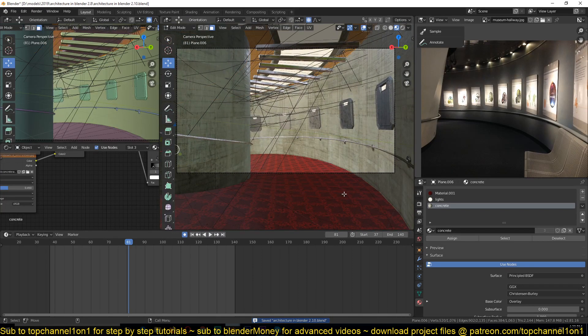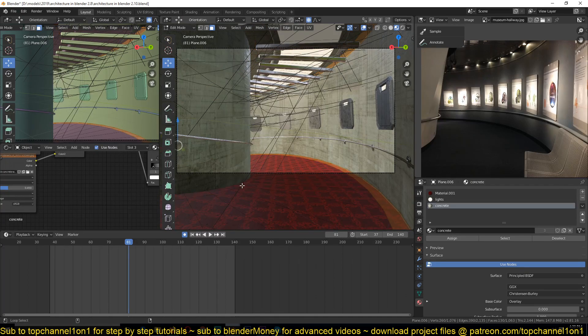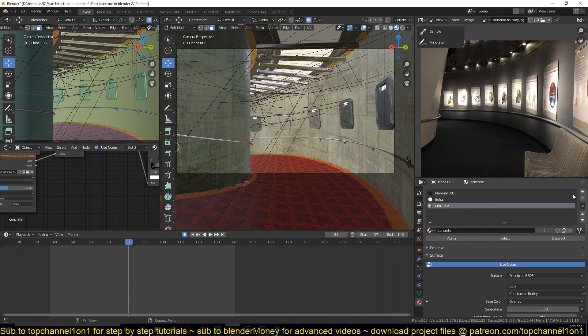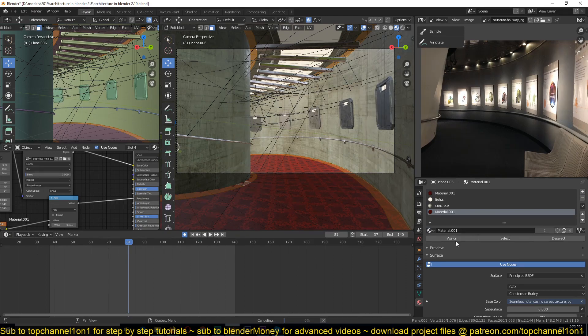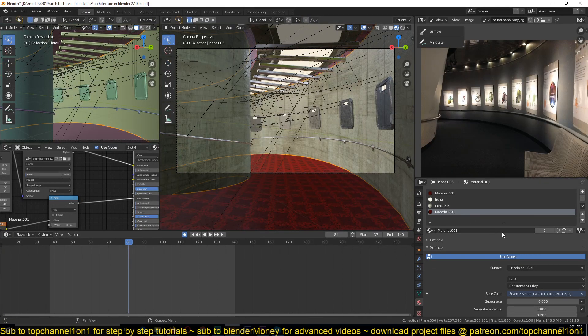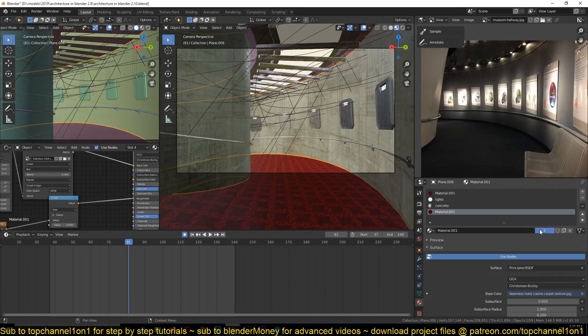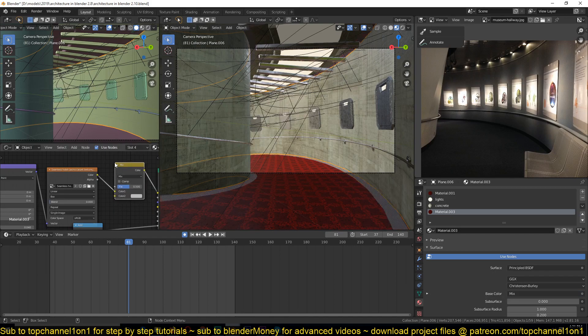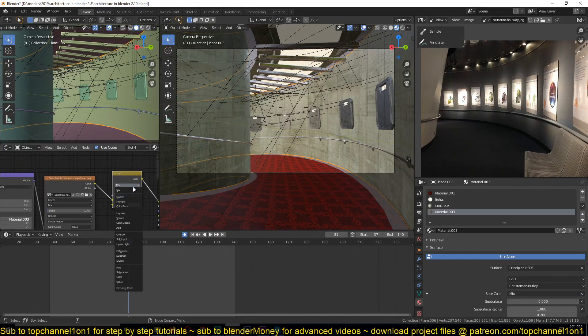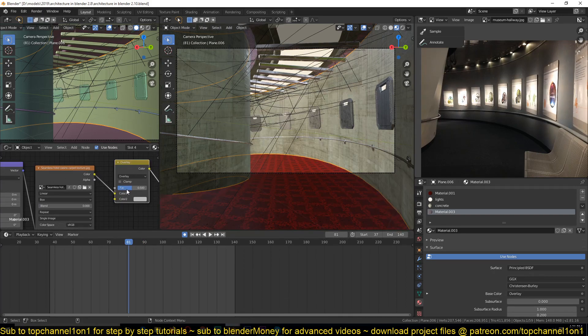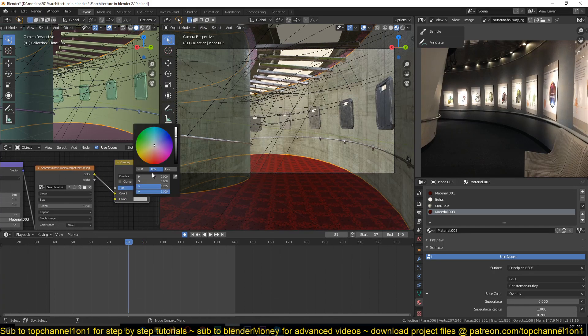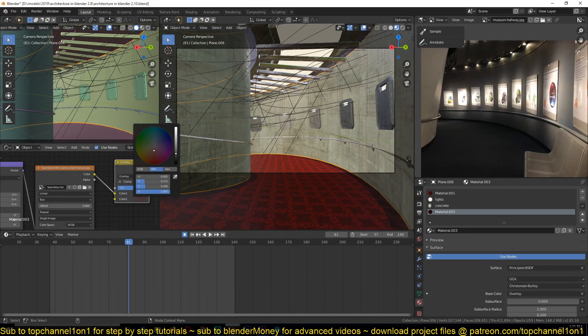And the outside edges here should use a darker version of the carpet, like you see here. So this is how to duplicate that material, and just add mix RGB, then overlay, change this color just a bit, make it a bit darker.